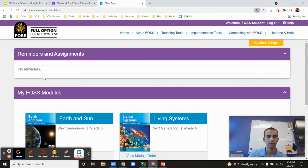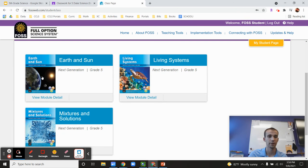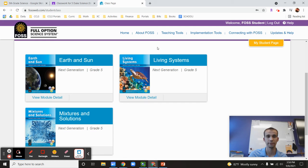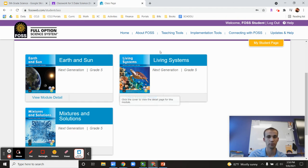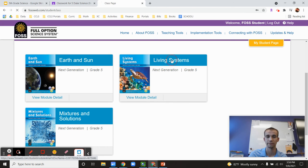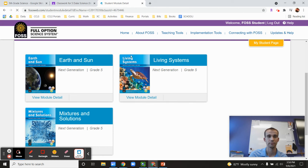And then you can see up there we have three different sections. There's living systems, earth and sun, and mixtures. And each one of them is going to take up approximately one third of our year. The first one that we're doing is living systems. And you can click on that.